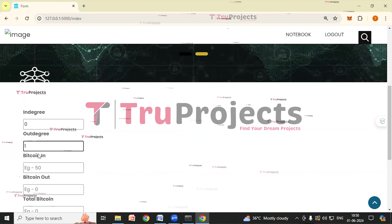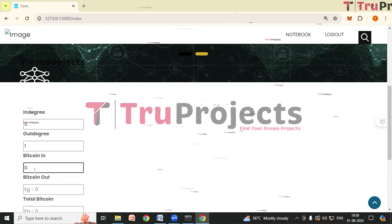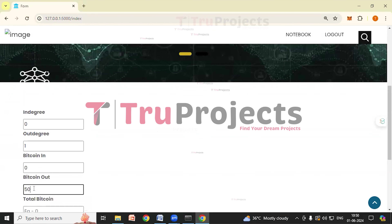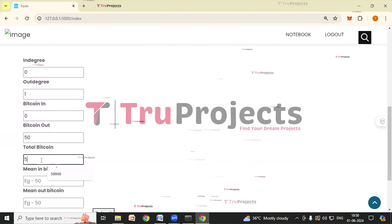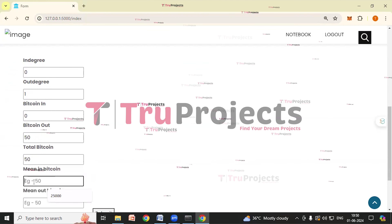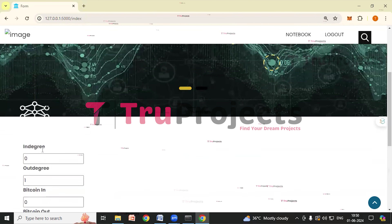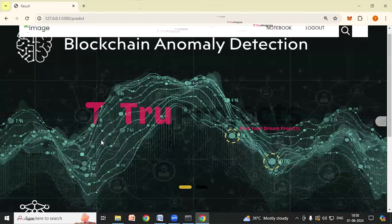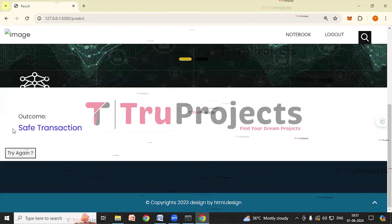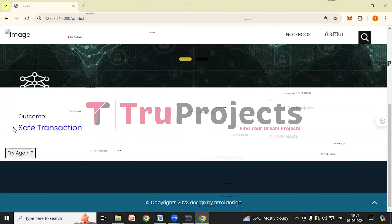Click Try Again to test another set of parameters: in-degree = 0, out-degree = 1, bitcoin-in = 0, bitcoin-out = 50, total bitcoin = 50, mean-in-bitcoin = 0, mean-out-bitcoin = 50. After clicking Submit, the result shows: safe transaction. According to these parameters, the application has predicted it is a safe transaction — not an anomaly.